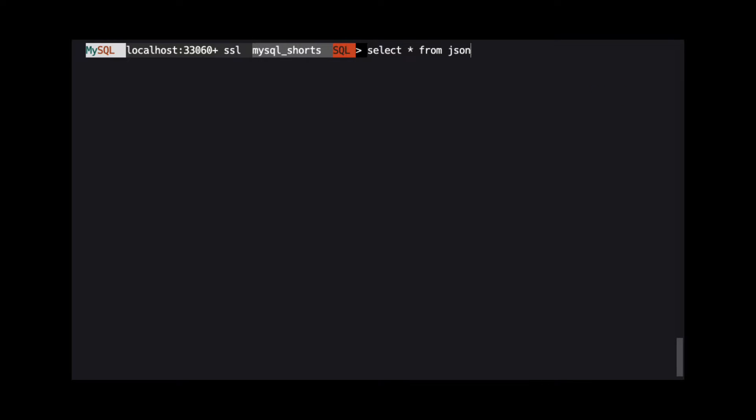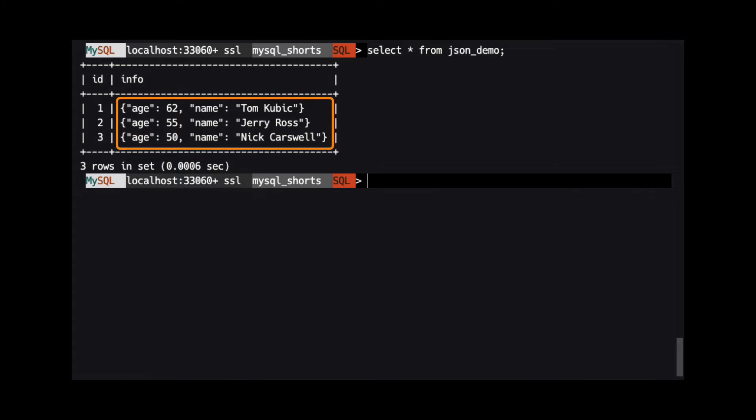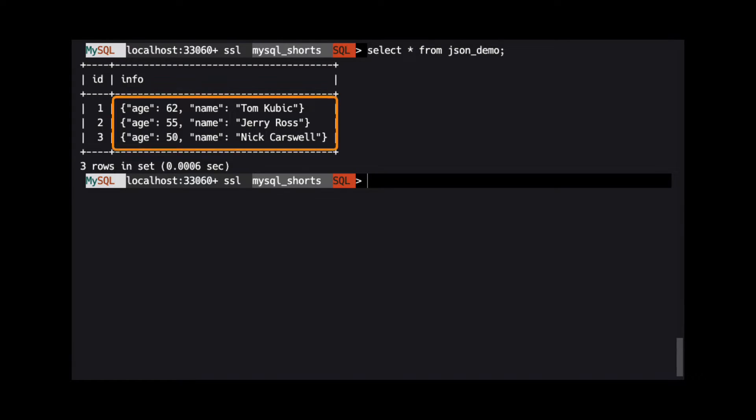When we run the query SELECT * FROM json_demo, we see that in the results the full JSON string is returned.